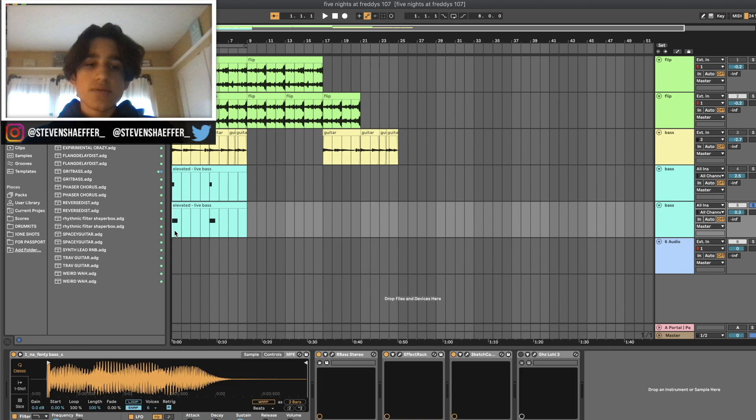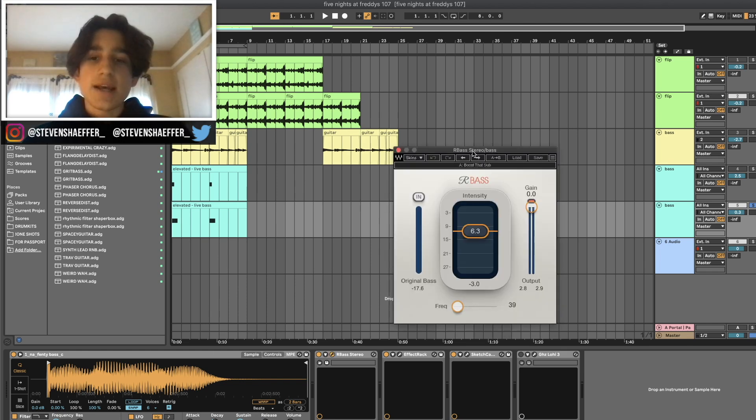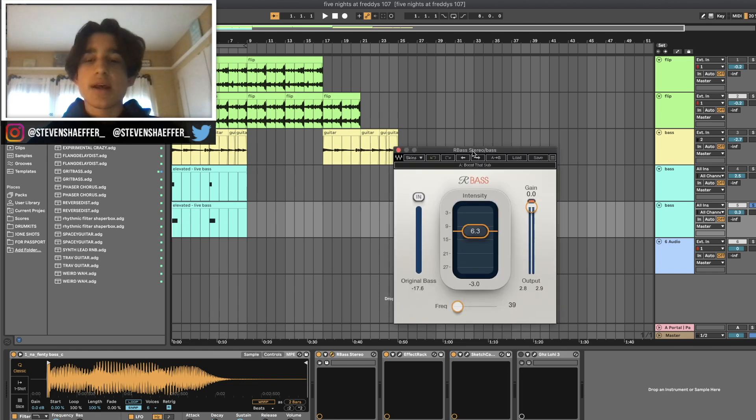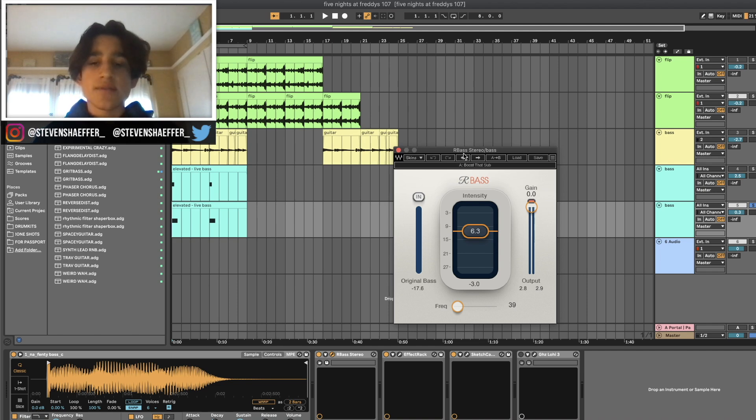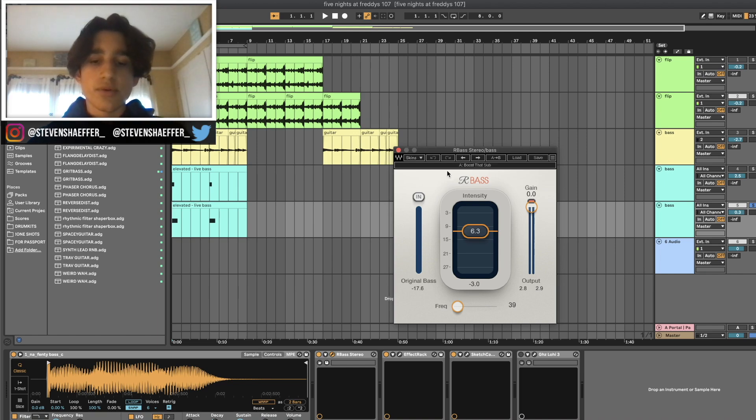The only other sound I added was this one-shot from a Shanks one-shot library - just a bass sound in the key of C. I did a good amount of processing to this bass. The first plugin I added was RBass, which I'm sure you guys have seen me use in a lot of my other videos. It's one of my favorite bass plugins because it adds a little bit more low end.